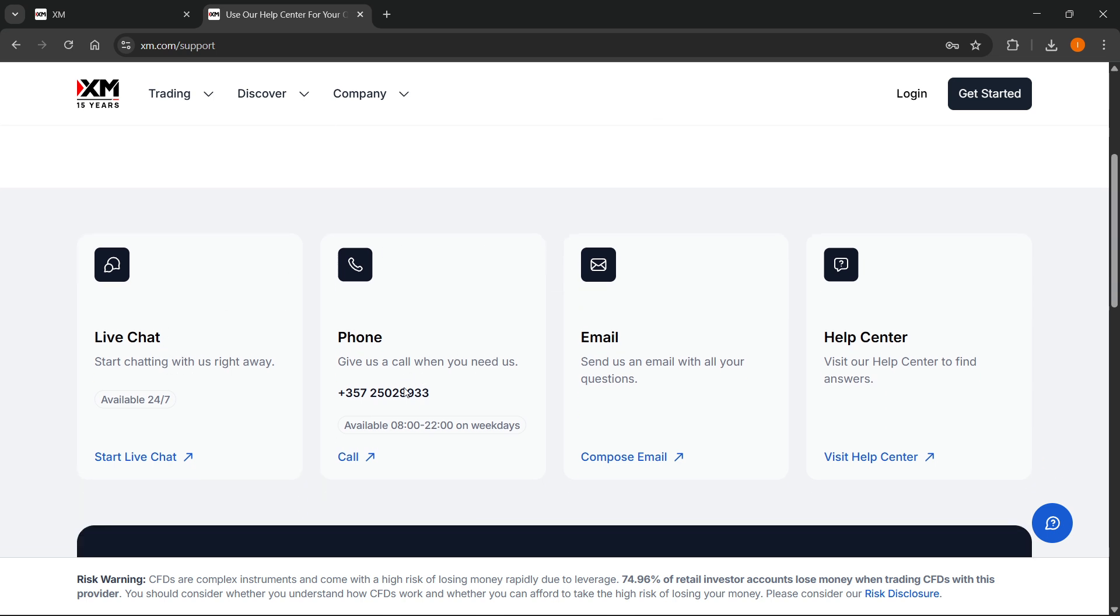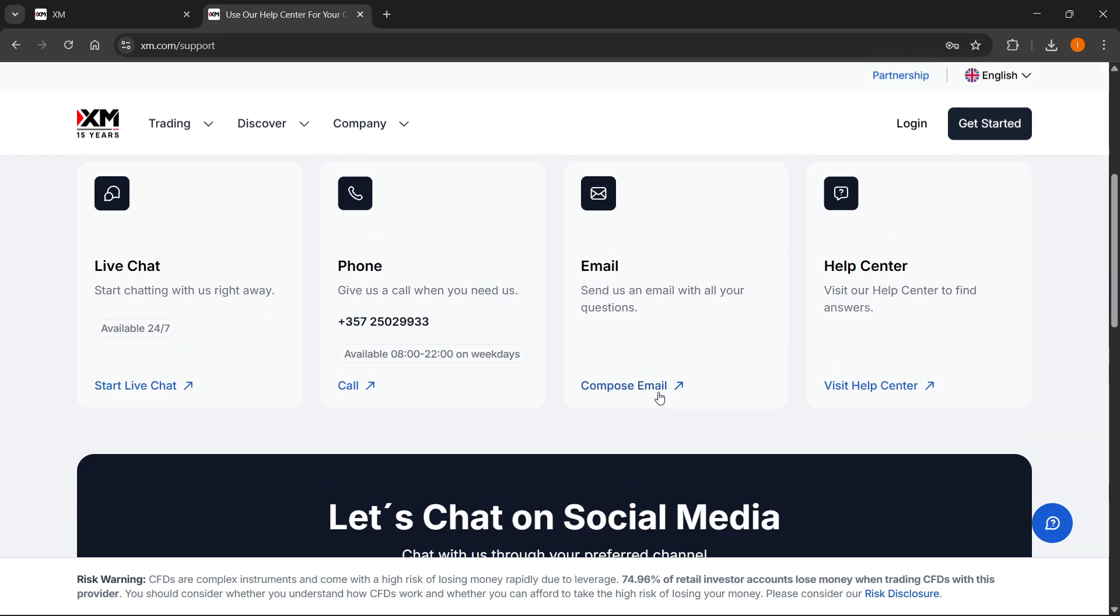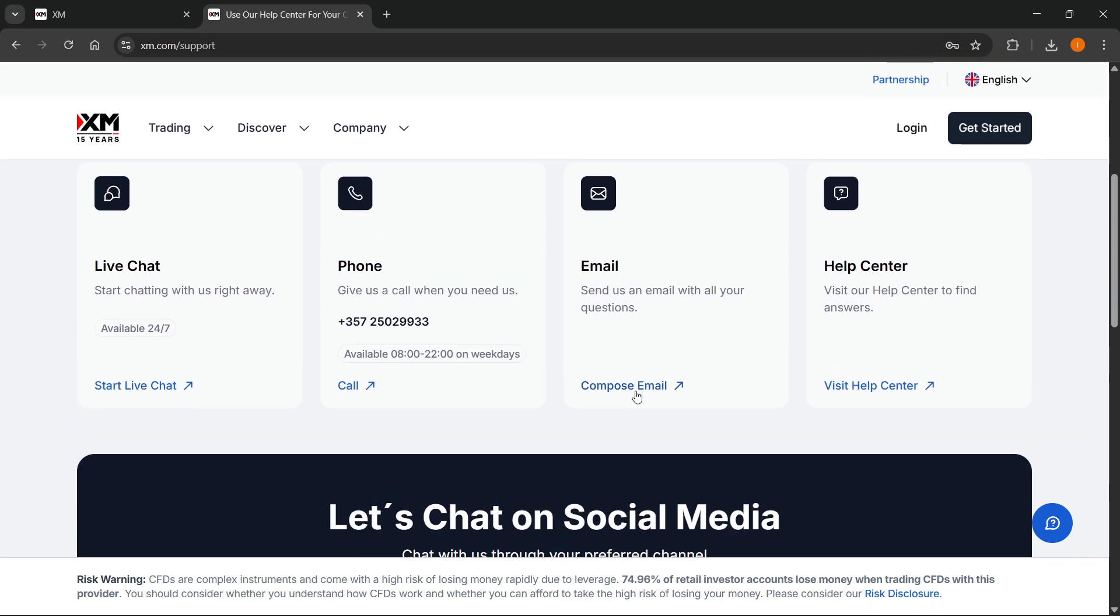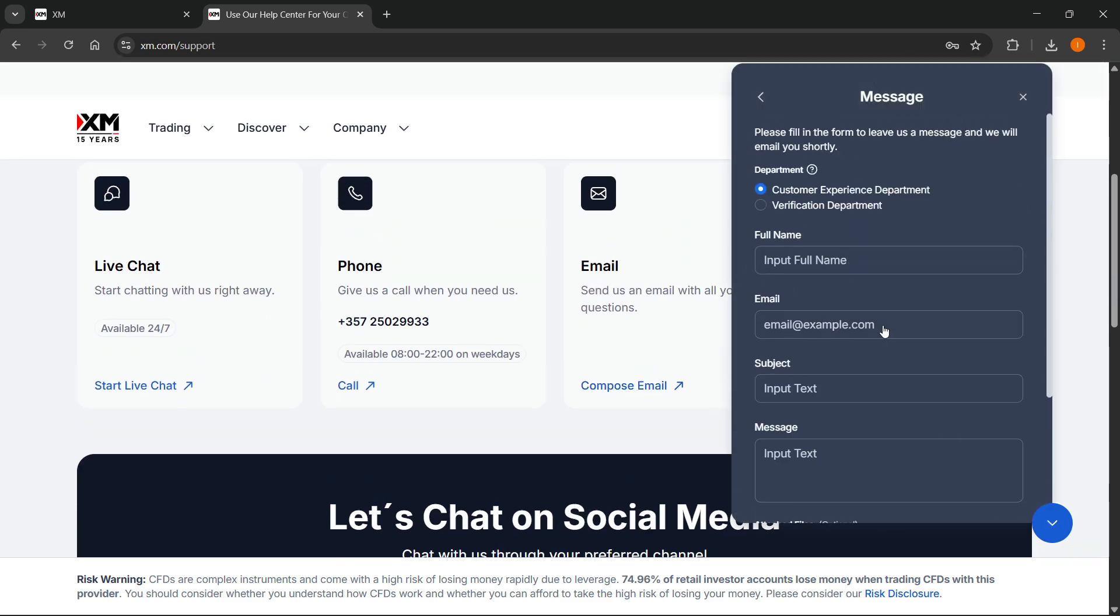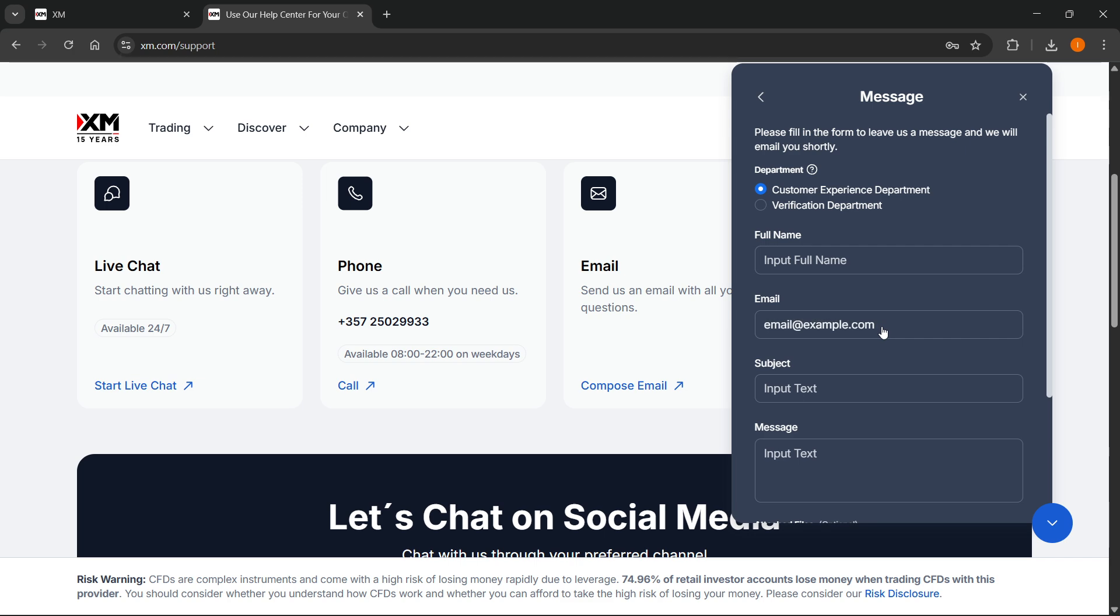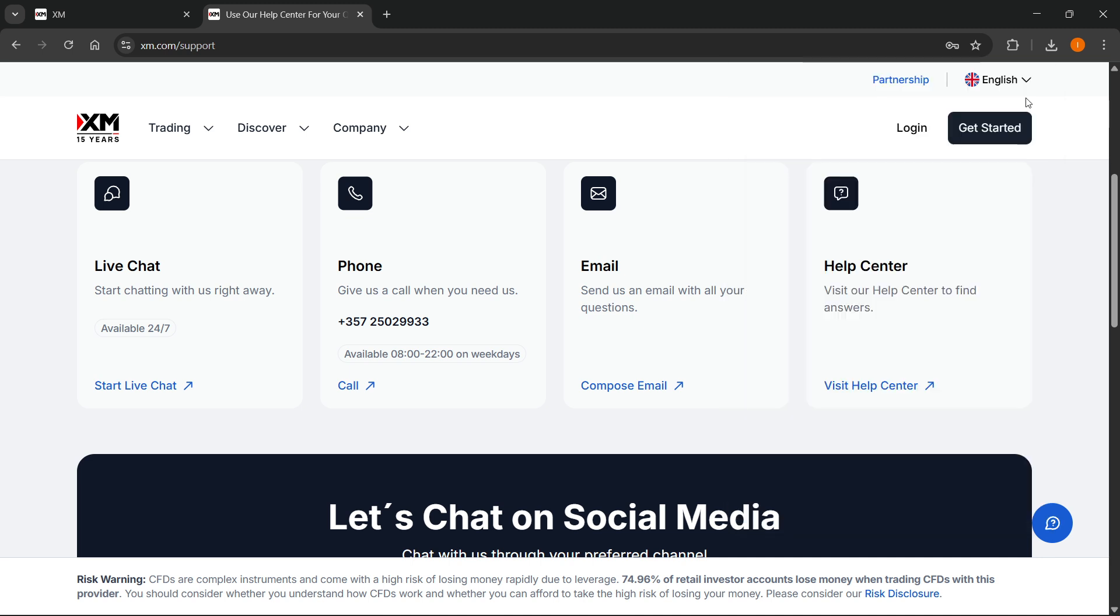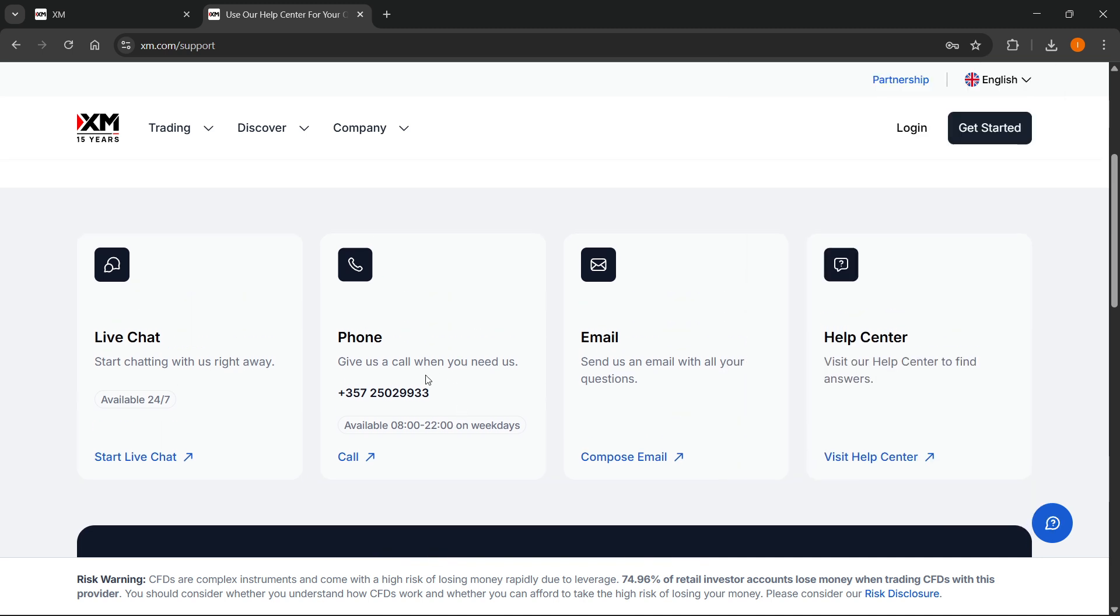You can compose an email by clicking there and get customer support that way. Let them know you'd like to change your email and they will help you out. Or you can just call them to see what the options are, or start a live chat.